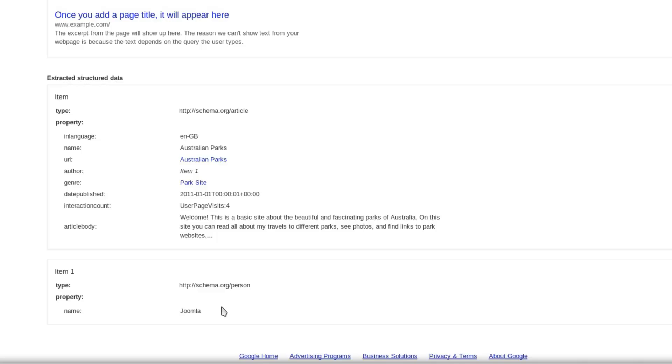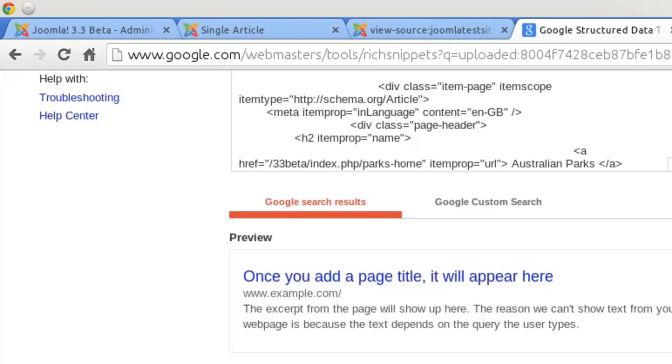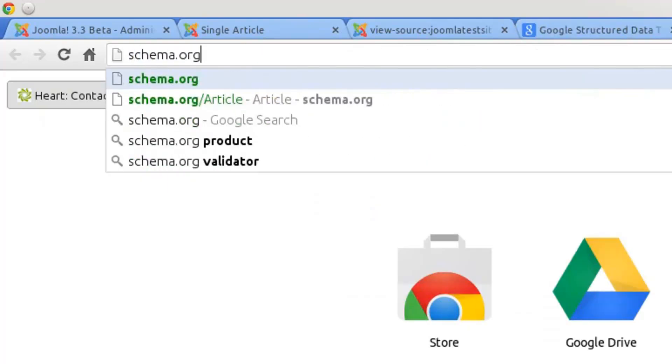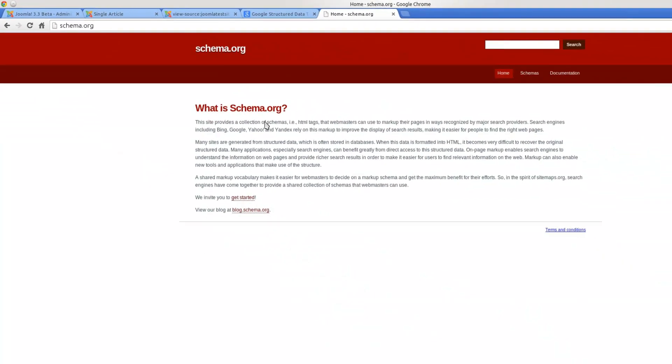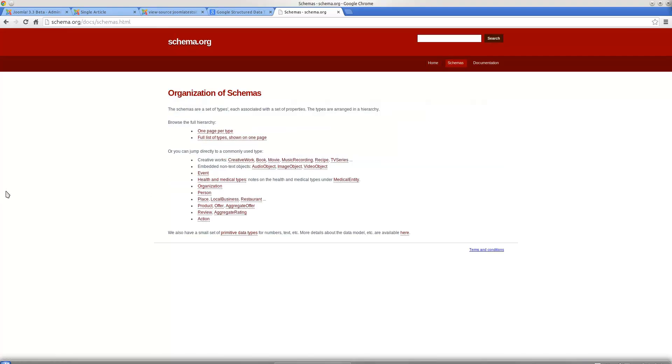You can see all of the schemas at schema.org. So if you'd like to explore what's available, you can visit schema.org and there are all kinds of things you can explore there.